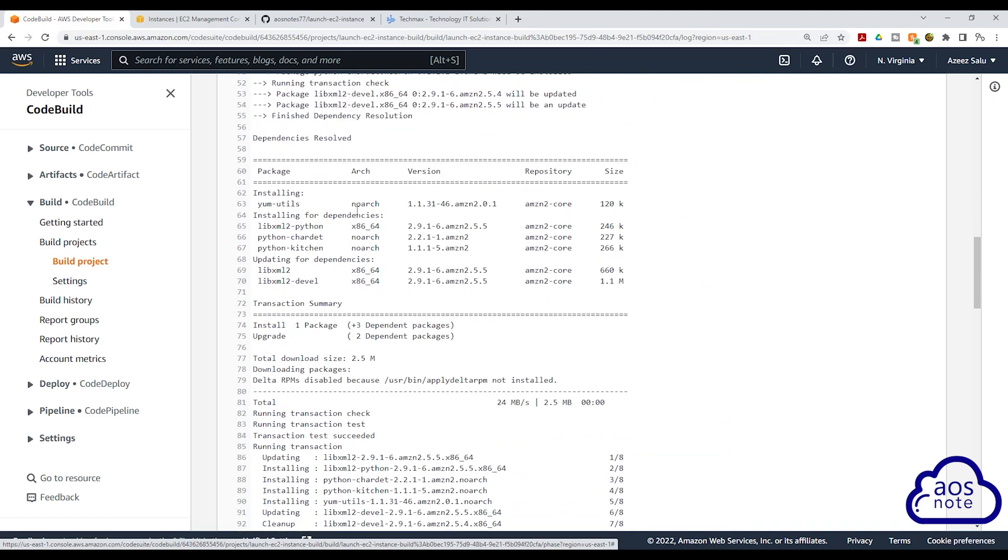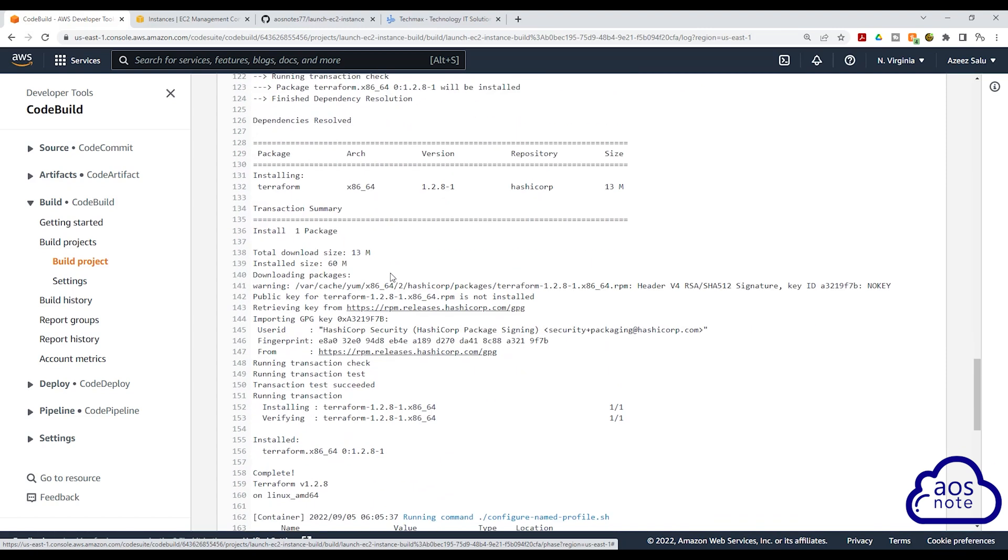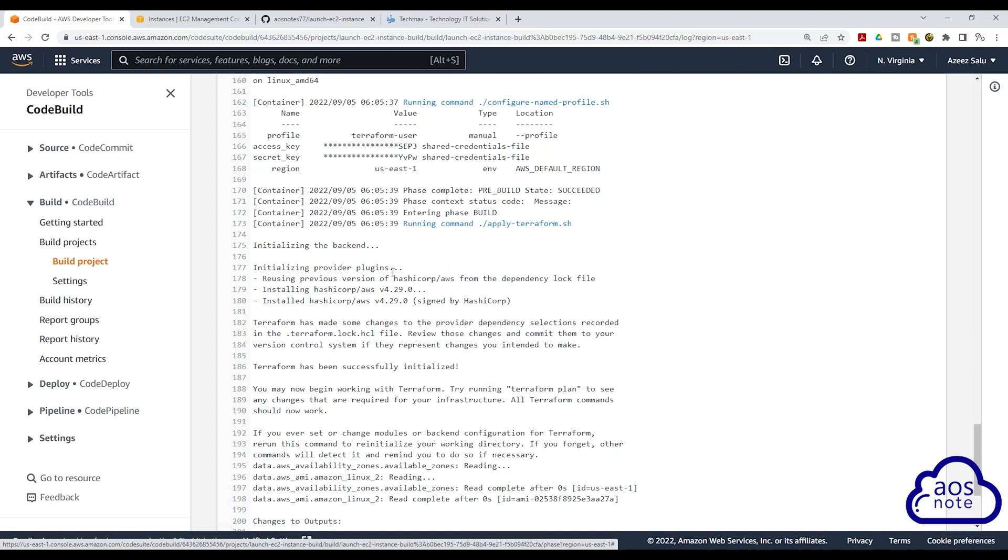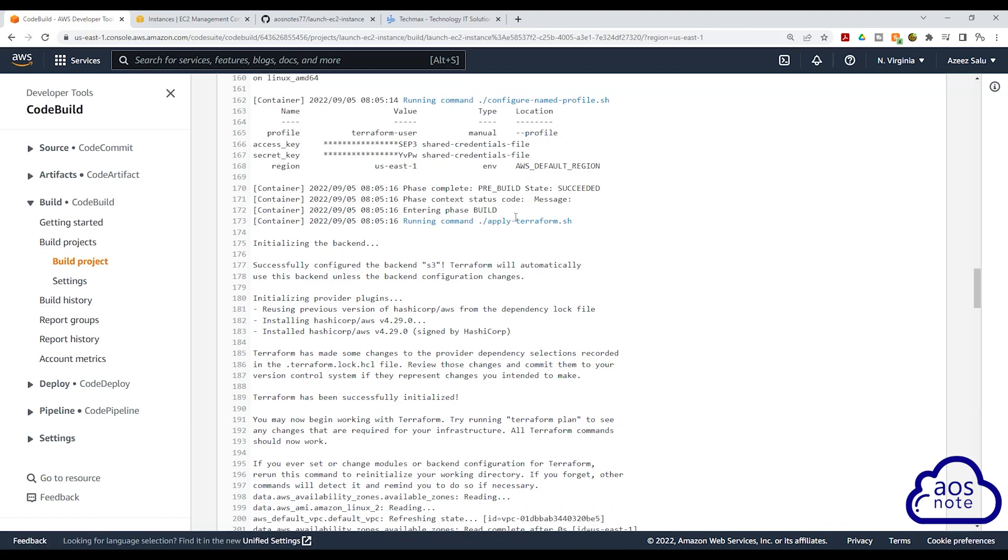It is installing Terraform here. If you scroll down, you can see the outputs here. Here it has configured the named profile, you can see the output here. And here it is applying Terraform.